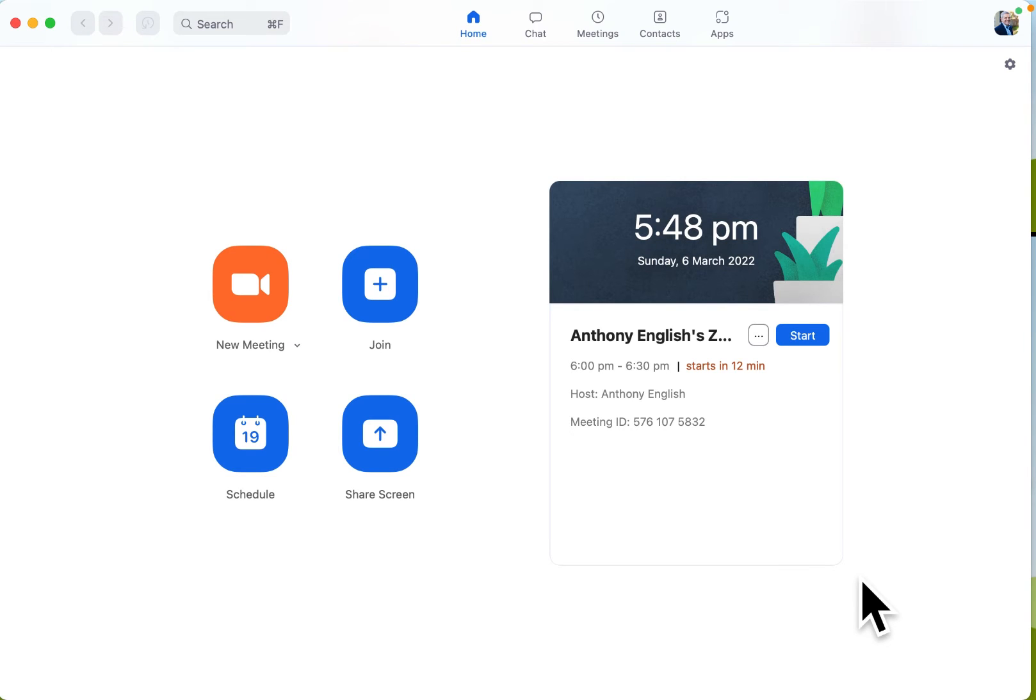If you want to use Zoom for direct messaging, for chat, without actually having a meeting, then it's really easy to do.